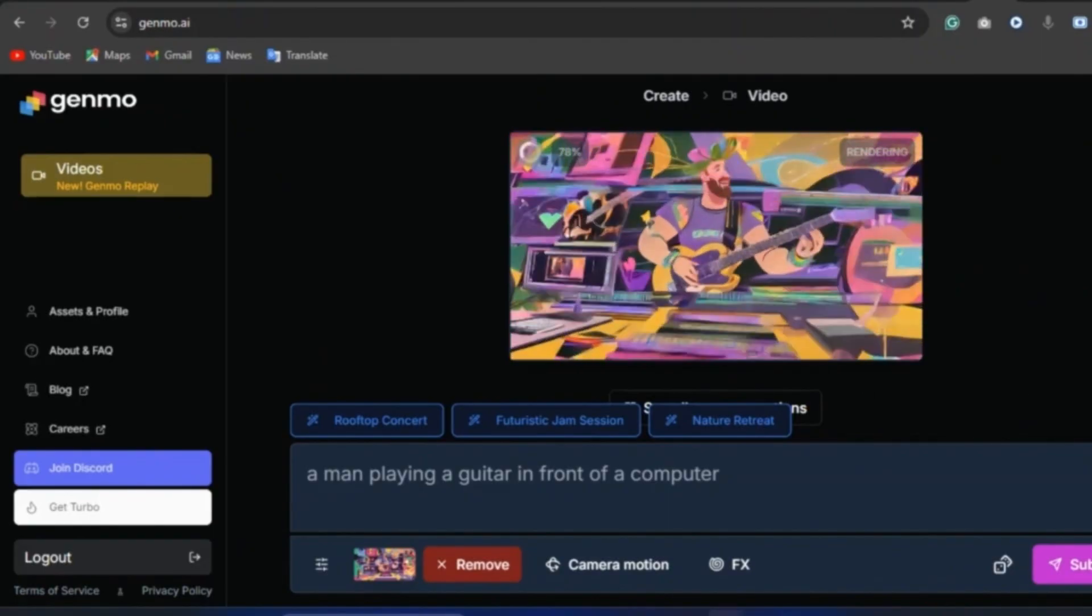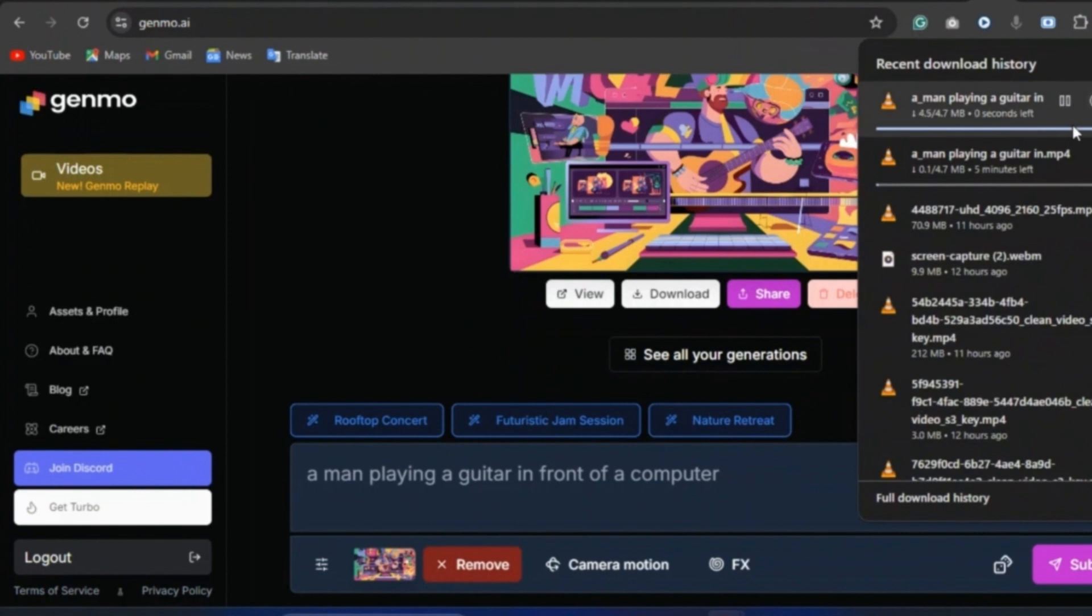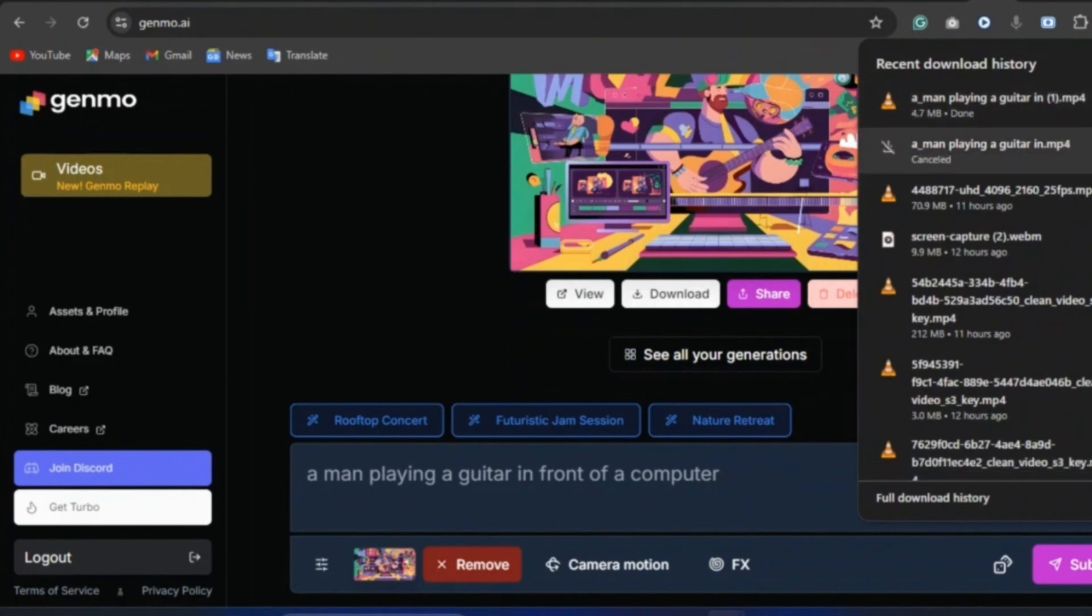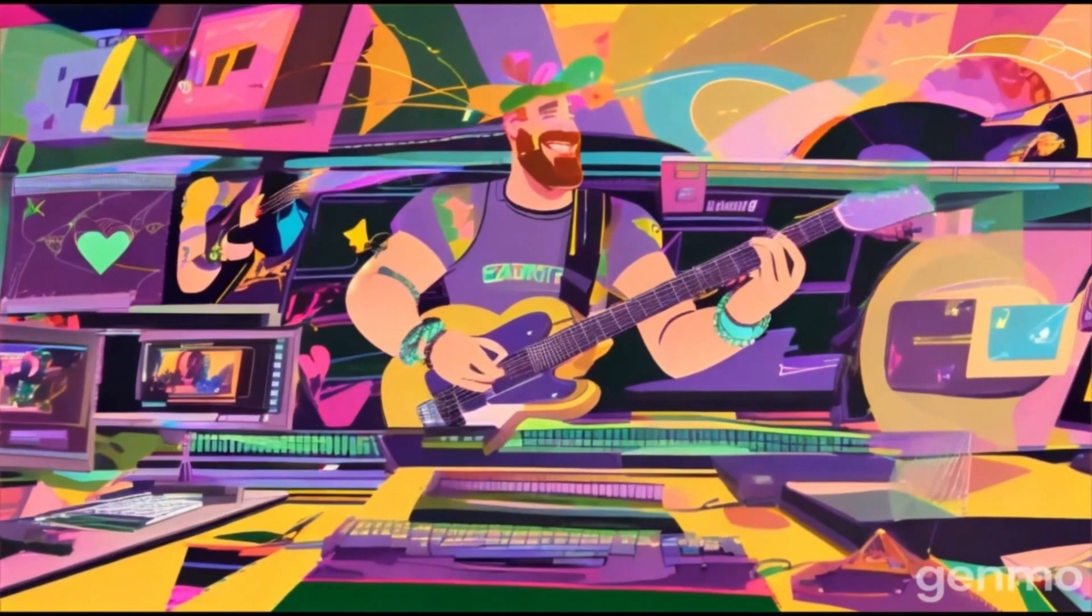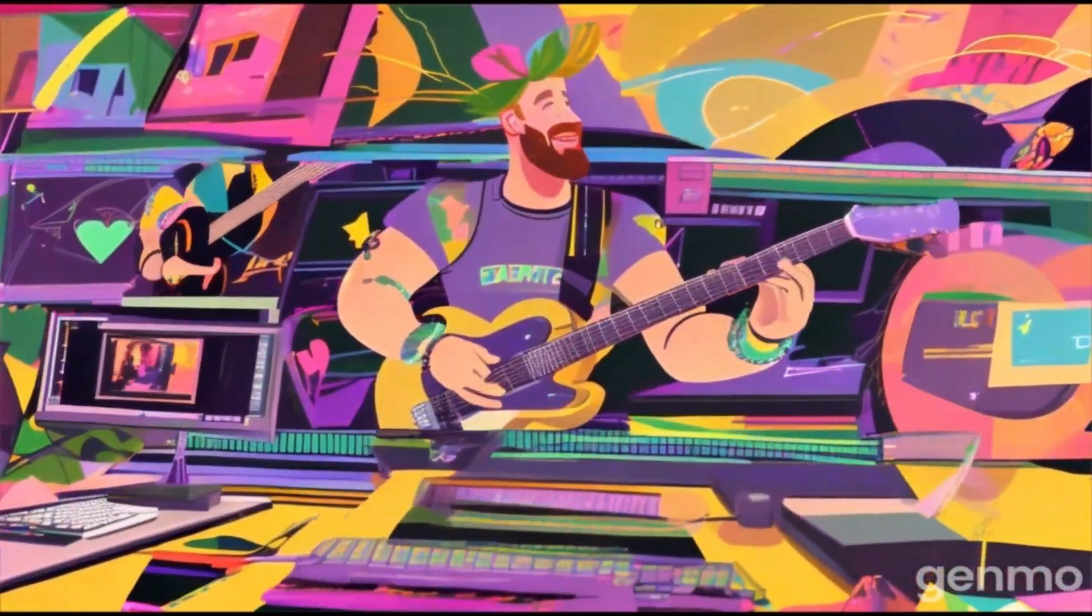So after the generation, you can either download this or save it or share it or watch it directly on their website. Whichever you choose, if you're not satisfied with the animation, you can go ahead and redo this all over again. And here is the prompt that we made. Let me know in the comments if you'll be using Genmo.